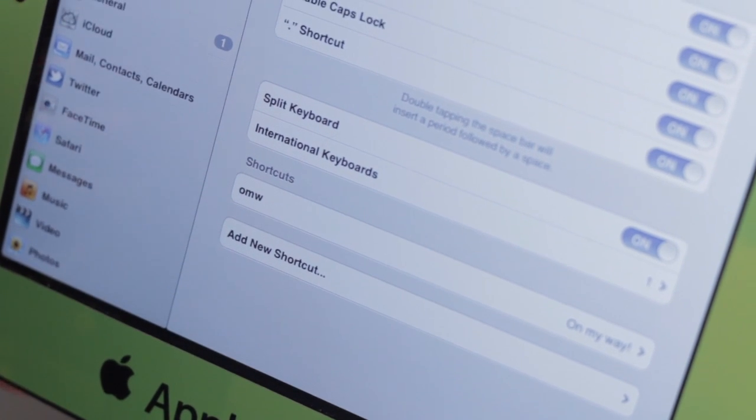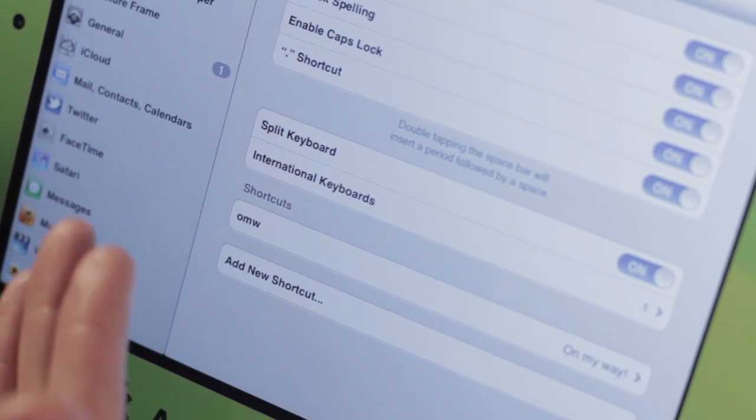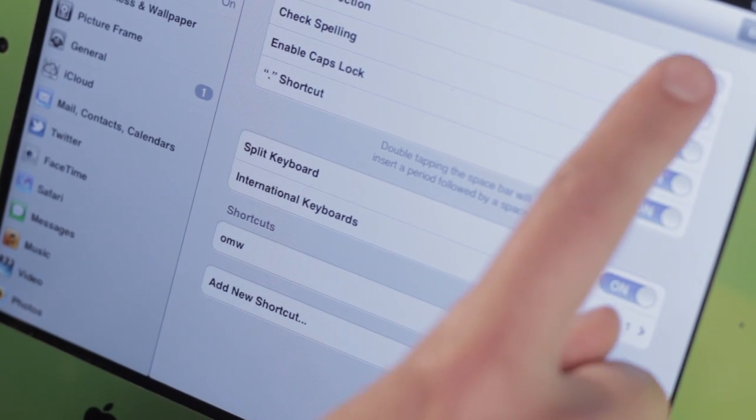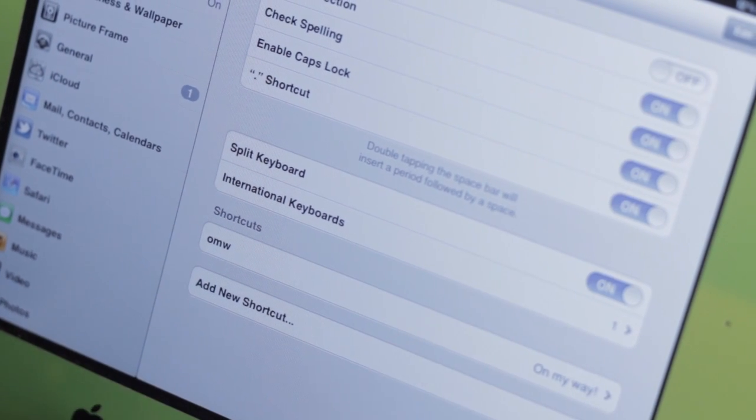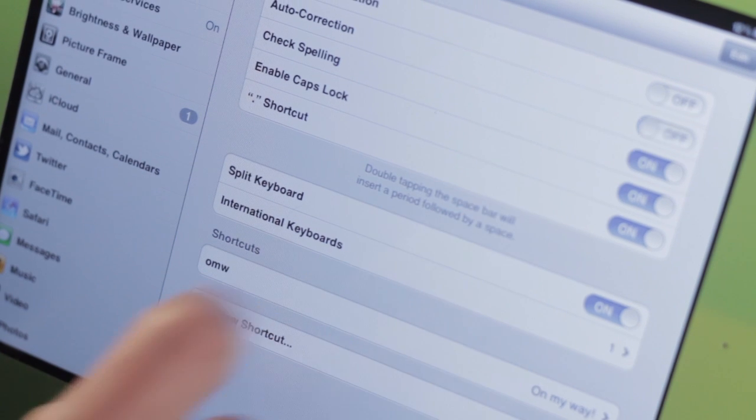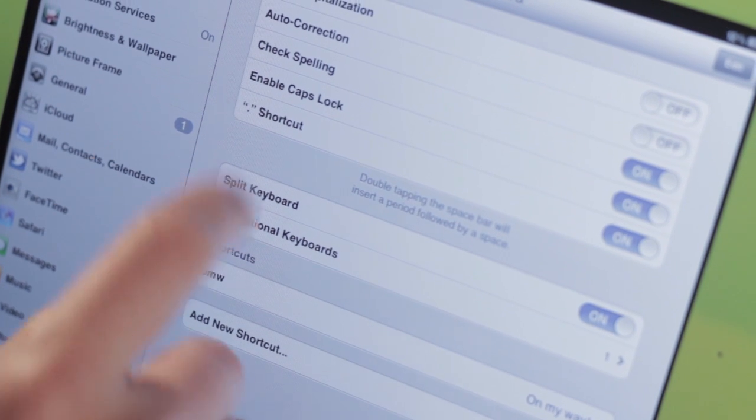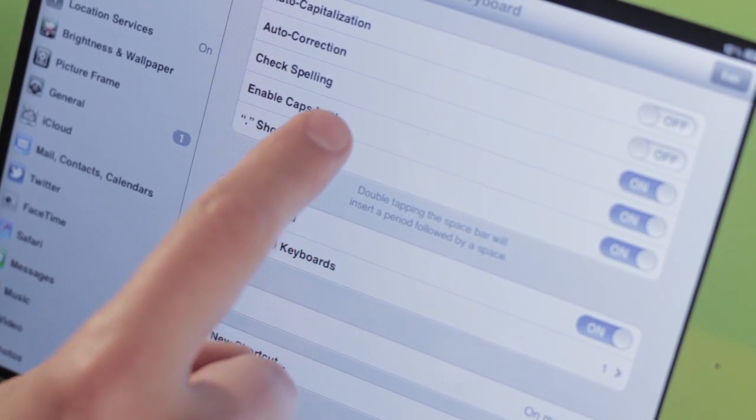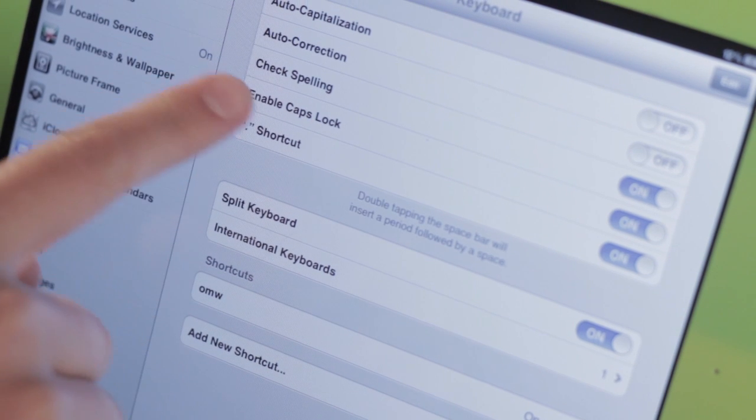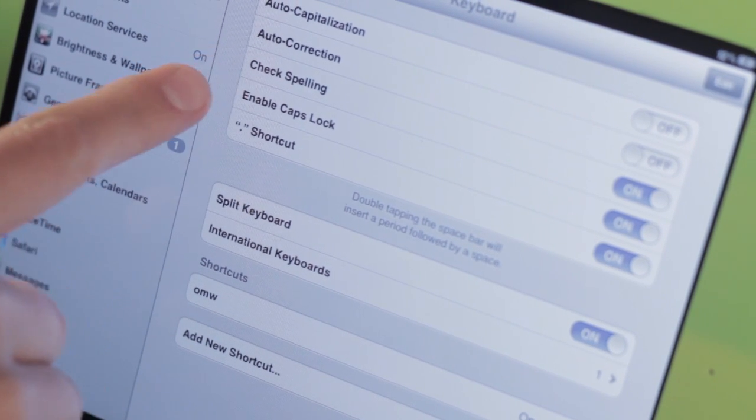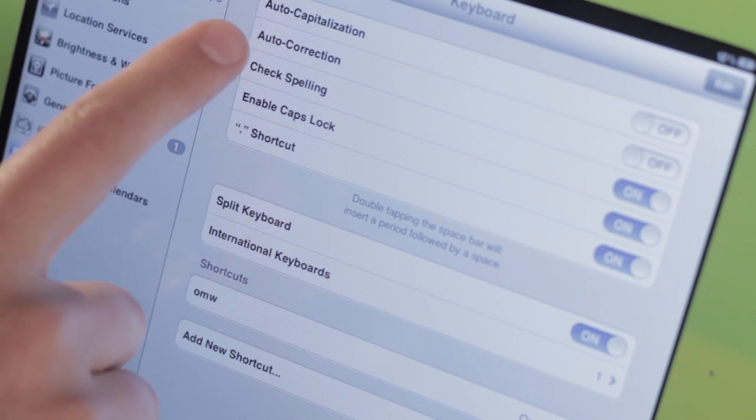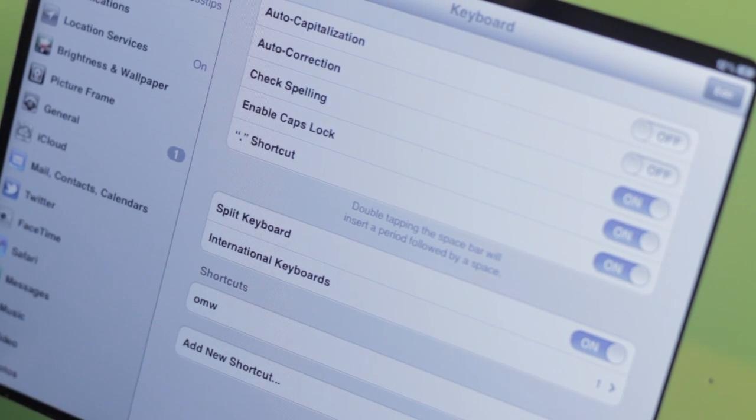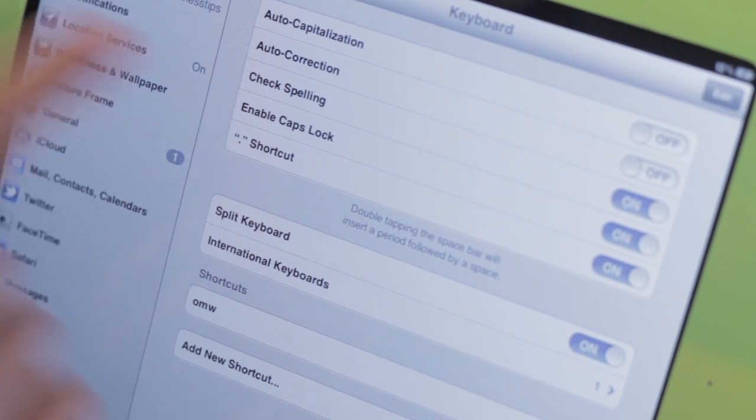If you're somebody that doesn't like it when the keyboard auto capitalizes some things, you can shut that off. If you don't like auto correction, you can shut that off. You can also have it so that it doesn't check your spelling. But I do recommend this one in most cases, because even though you may not like auto correction, we do misspell some things sometimes, and that is helpful.